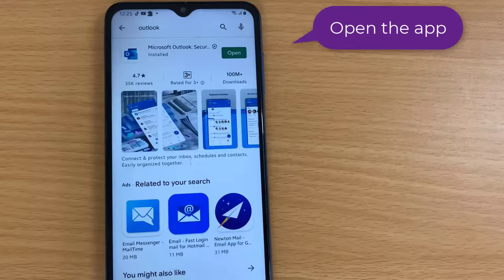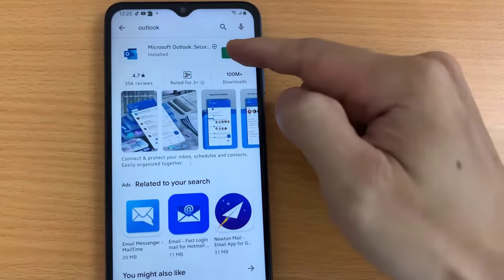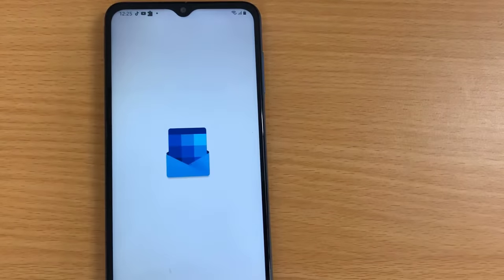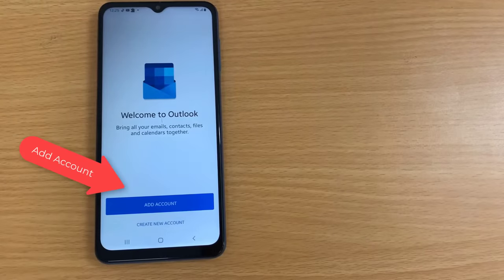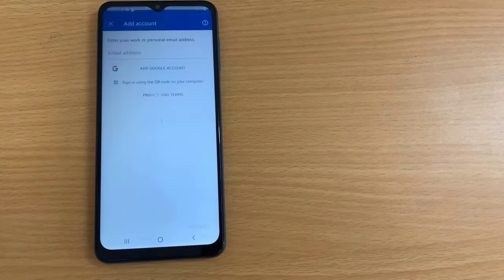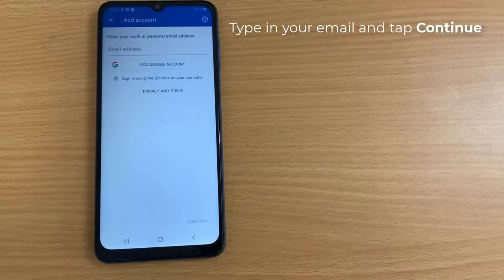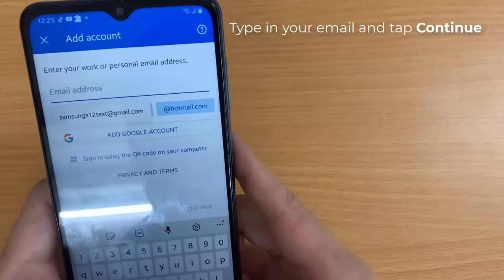Open the Outlook app. Now you type in your email and tap continue.